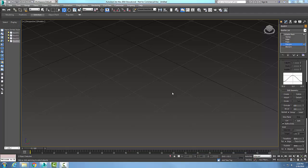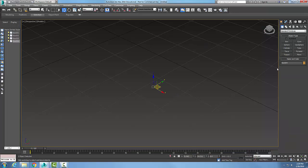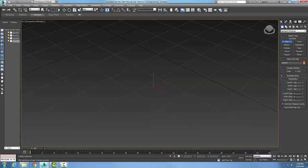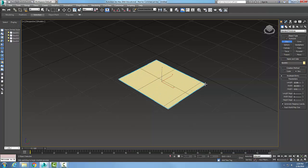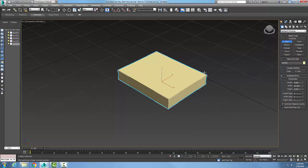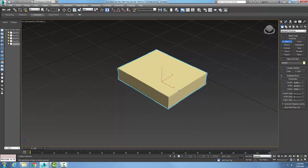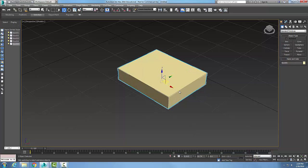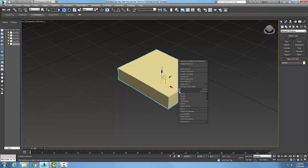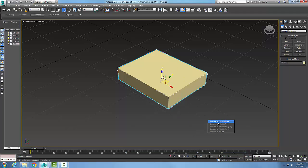Editable mesh, the edit geometry rollout, delete. Let's start off by creating a box and I'm going to create it with two segments. Okay, and there's my box. I'm going to select it, right click on it and convert it